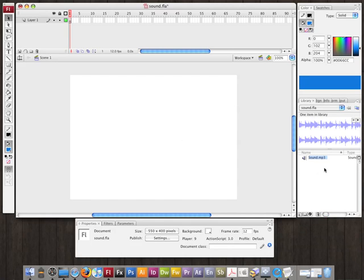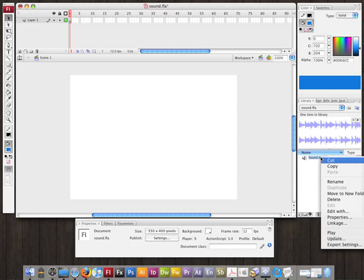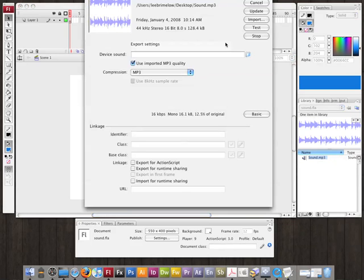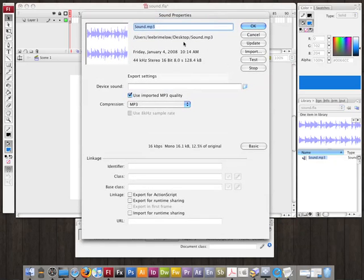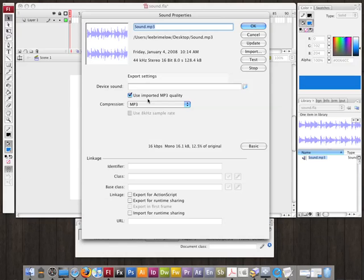This is very similar to previous versions of Flash. I can right-click and go to Properties. Now I get the properties for the sound where I can set up things like the quality and the export settings. Since it's an mp3, by default it's going to use the same quality as it came in as, which is what I would want.